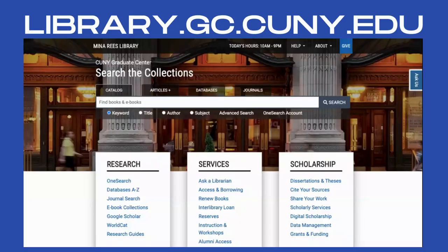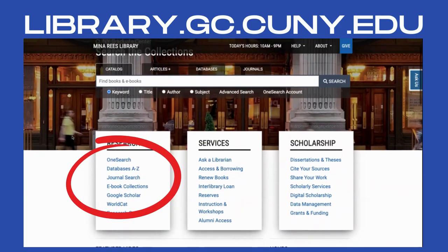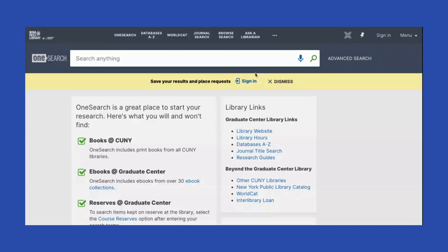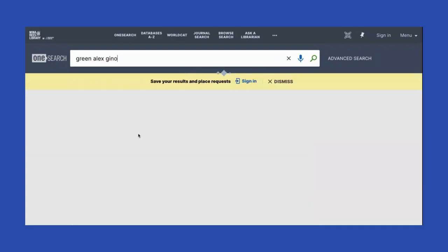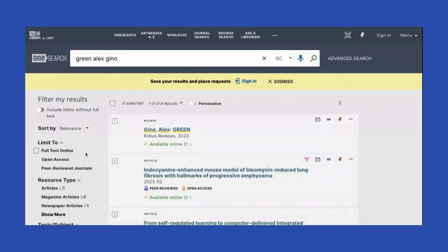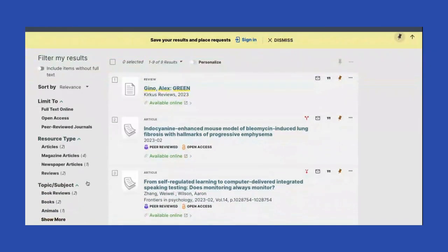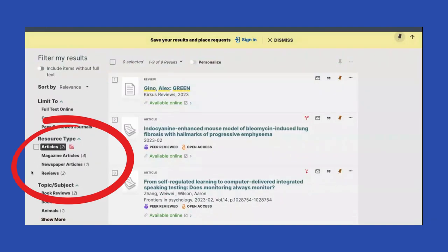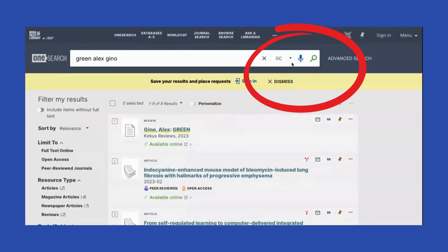Start at the Graduate Center Library website at library.gc.cuny.edu. Under Research, click on OneSearch. Here at the search bar on top of the OneSearch page, I'm going to put in the title and the author of the book I am looking for. If I look just at what the Graduate Center holds and look under Resource Type, I can see that the Graduate Center does not have this book — it's listing articles, reviews, etc. So I'm going to open this up to the rest of CUNY and search again.